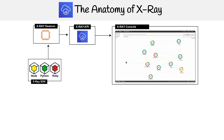The data is coming from the X-Ray SDK. Here we have Ruby, Python, and Node — though there are a lot more languages than just those. We'll talk about that later.